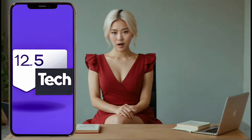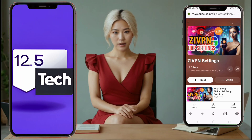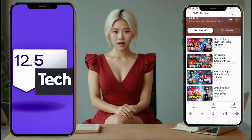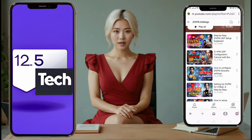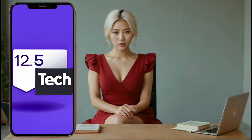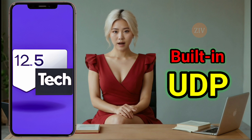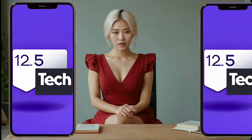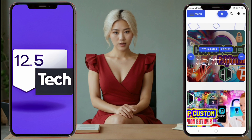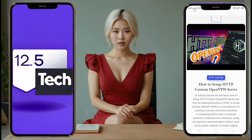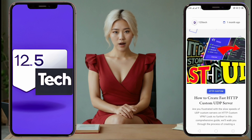Hello everyone, welcome back to my channel. In my previous videos I discussed ZIVPN. It's been a while since then and I'm excited to share that ZIVPN has recently been updated. Today I'll guide you through using the built-in UDP servers on ZIVPN. Make sure to follow my blog for detailed tutorials and subscribe to my channel for more content like this. Don't forget to share the video if you find it helpful.